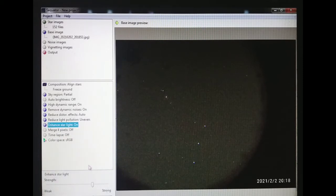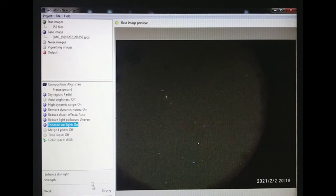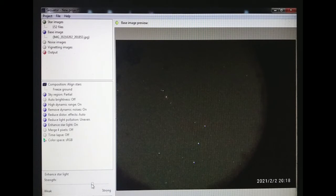Then enhance star light option. It's normal here. You can adjust it. This is the initial position which I always kept.